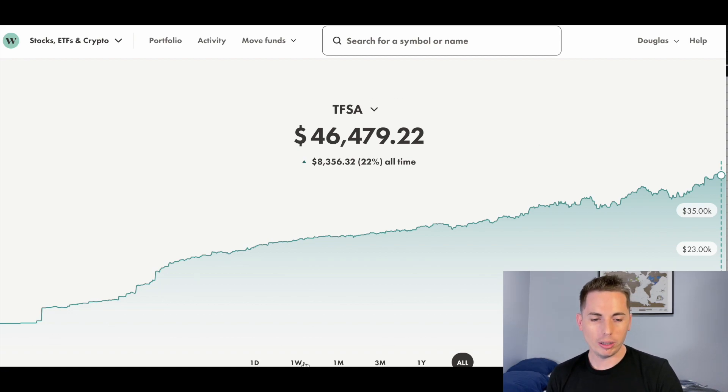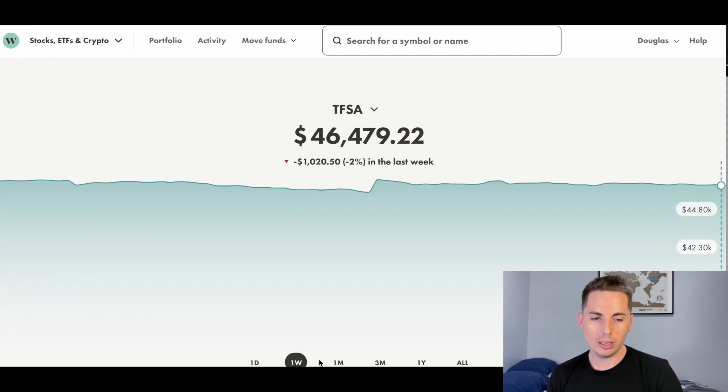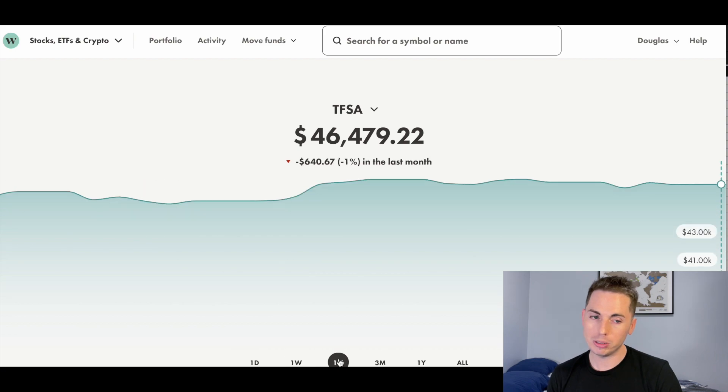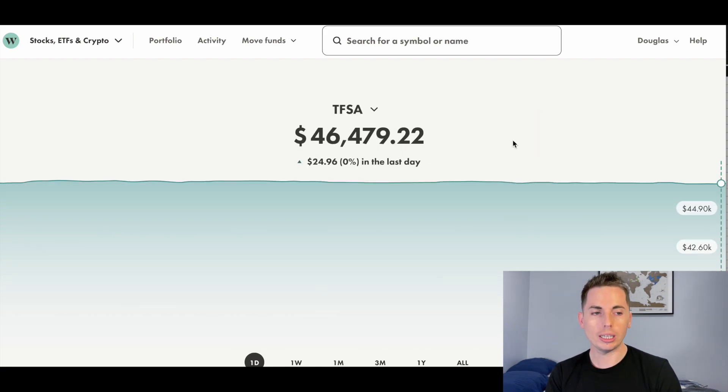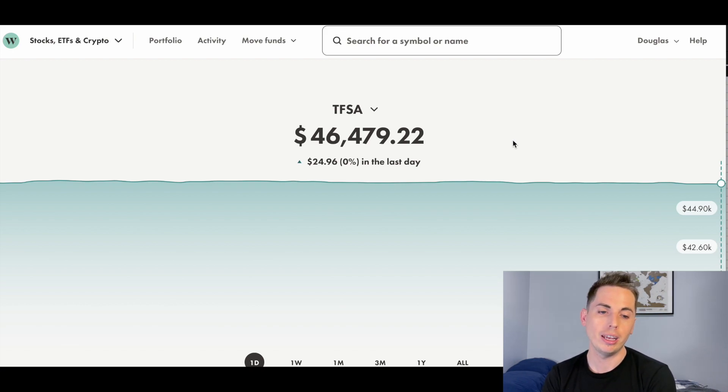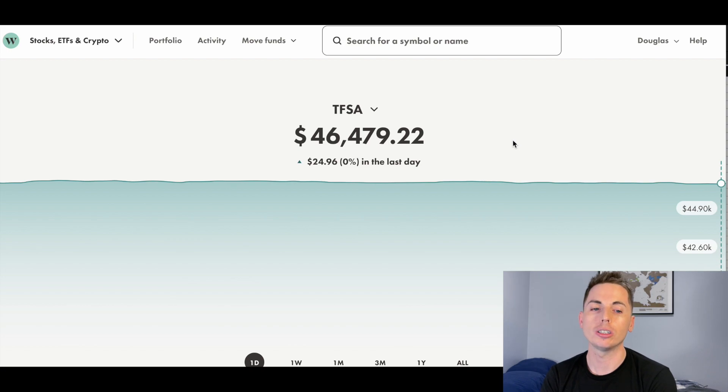And if we look over the last week, we're down $1,000, 2%. Over the last month, down 1%. And over the last day, it's December 8th, 2022 by the way, we're up $25, 0%.